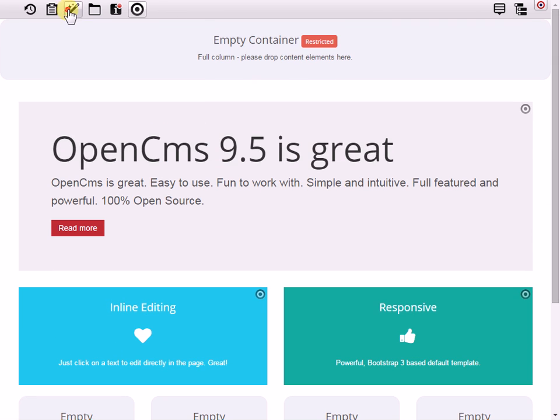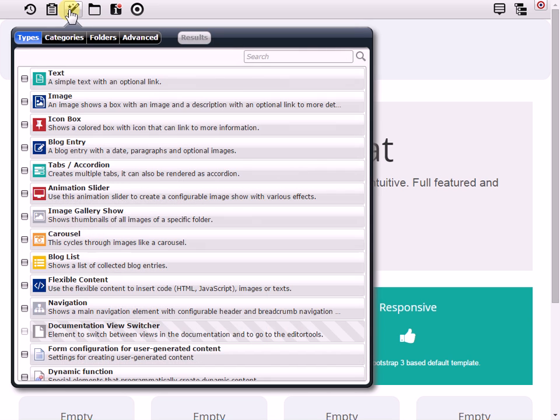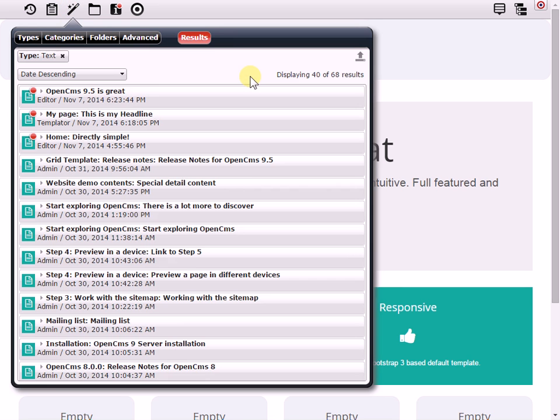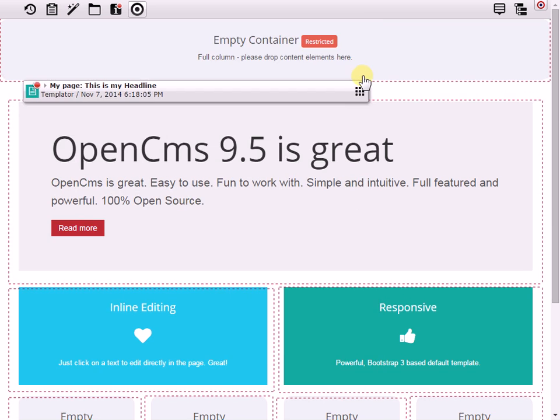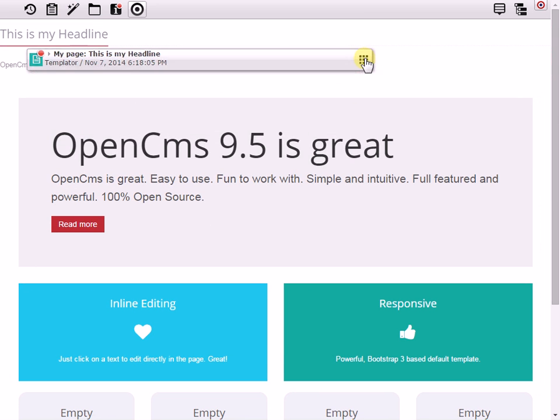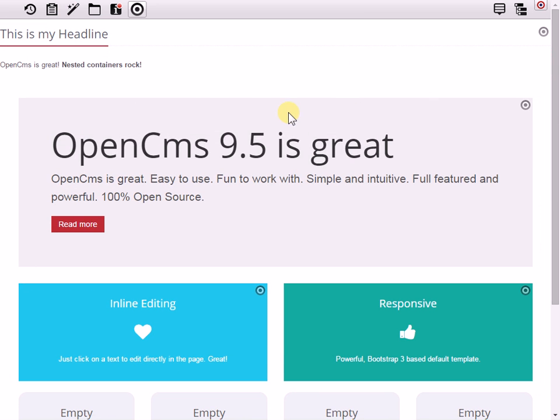And then of course I can add a piece of content, like for example here this one which I have already prepared. So as you can see, as the template developer user, I have full control over the page layout.